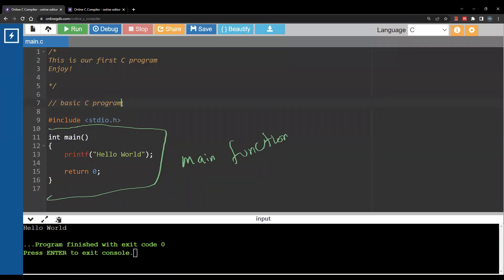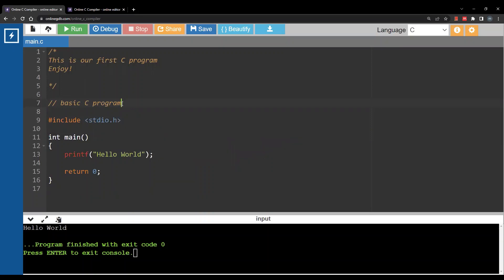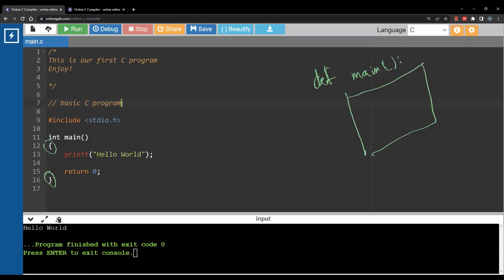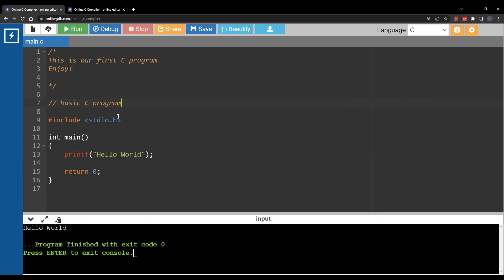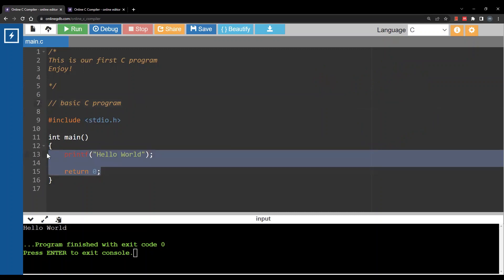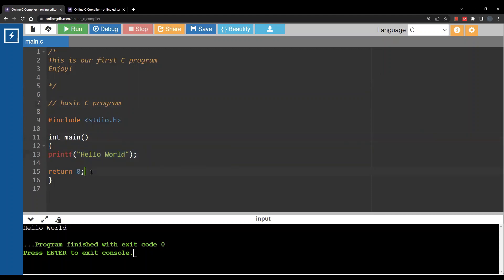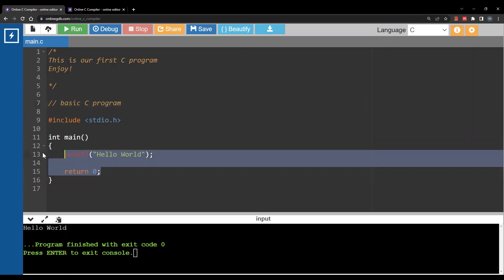Inside the main function, the first thing you might notice is the curly brackets. Curly brackets replace indentation — remember in Python you write everything indented below a function to indicate it belongs there. In C, indentation is meaningless; instead you use curly brackets. Whatever is between the opening and closing curly brackets is part of the main function.